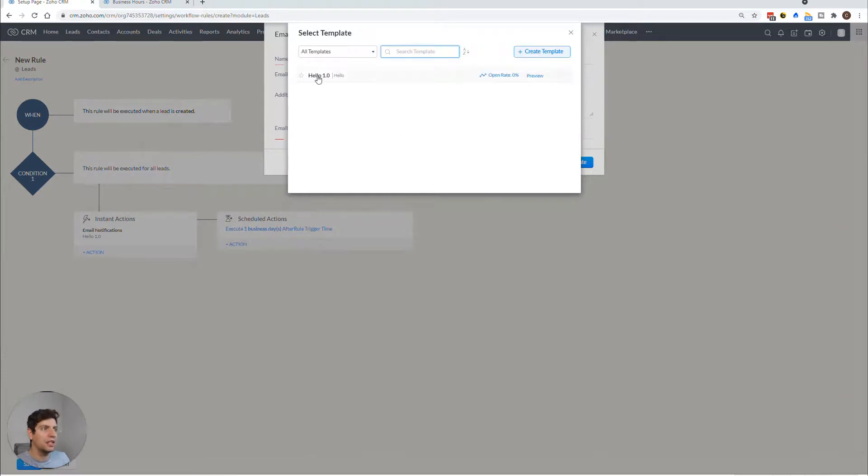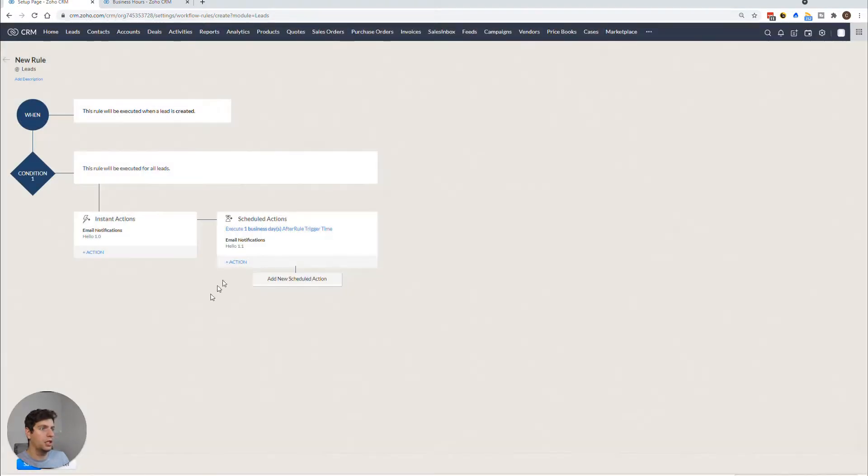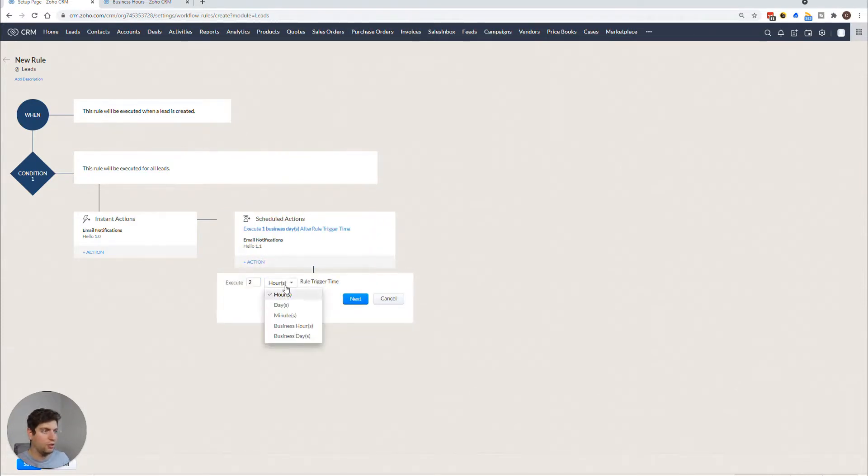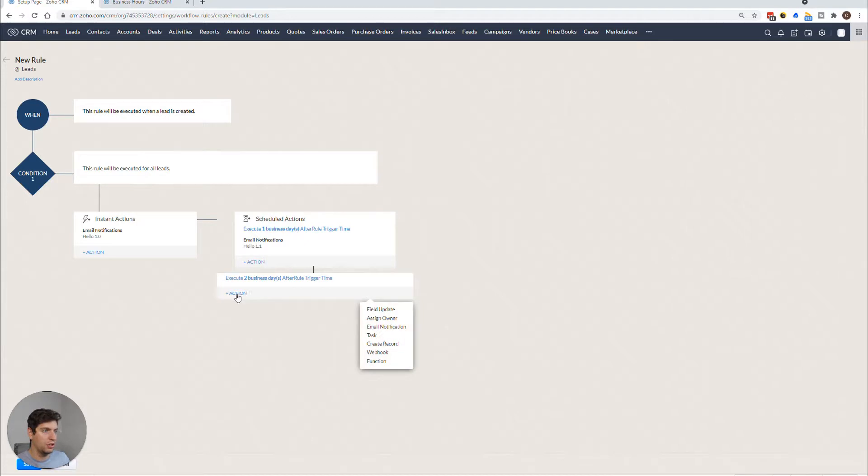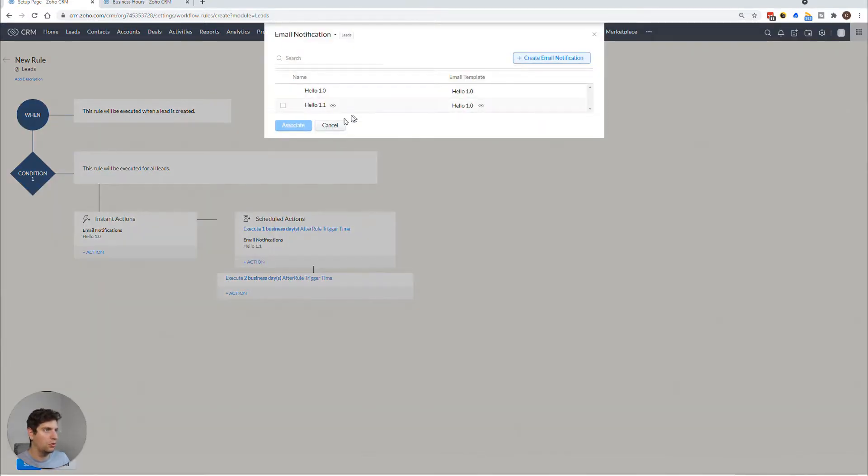Now we could do another action. And we can do another scheduled action. Let's say that's two business days, we're just going to flood them with emails. So we're going to continue to go through this process, create email notification, we're going to go Hello 1.2.